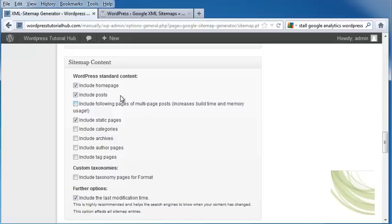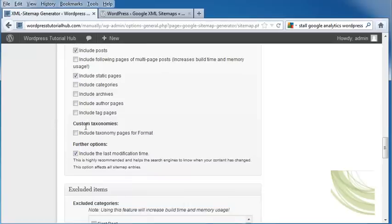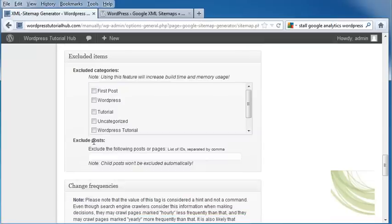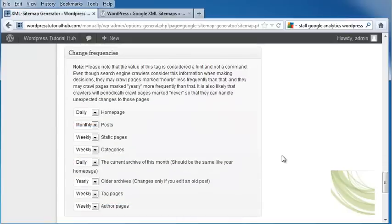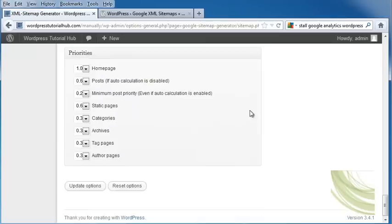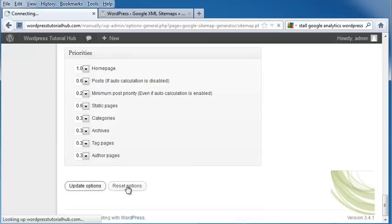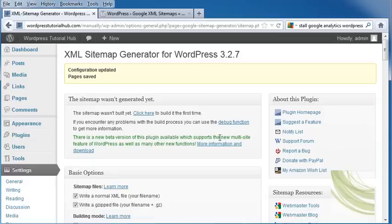Underneath the sitemap content, you can choose everything that you want to have included and uncheck anything you don't want included. You can include custom taxonomies and further options. Underneath, you can choose your excluded items, including categories or posts. You can change the frequency of how often your pages will be crawled by the web searchers. You can set your priorities, and when you're done, click on Update Options, or you can reset them all.